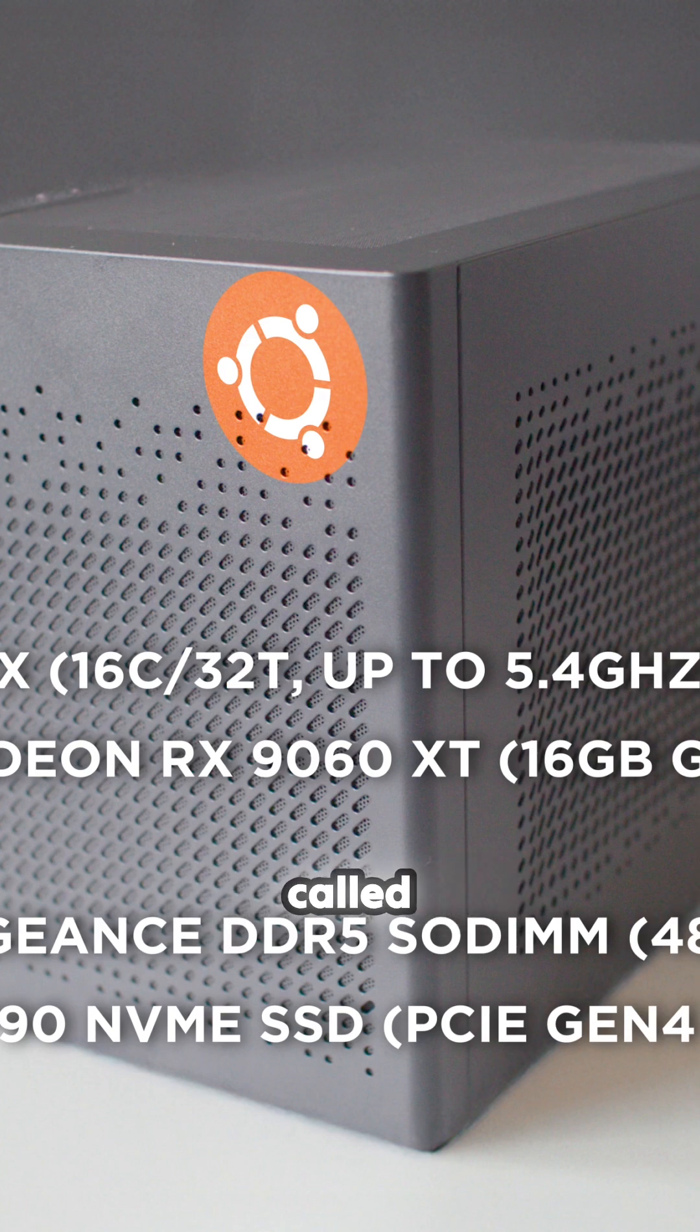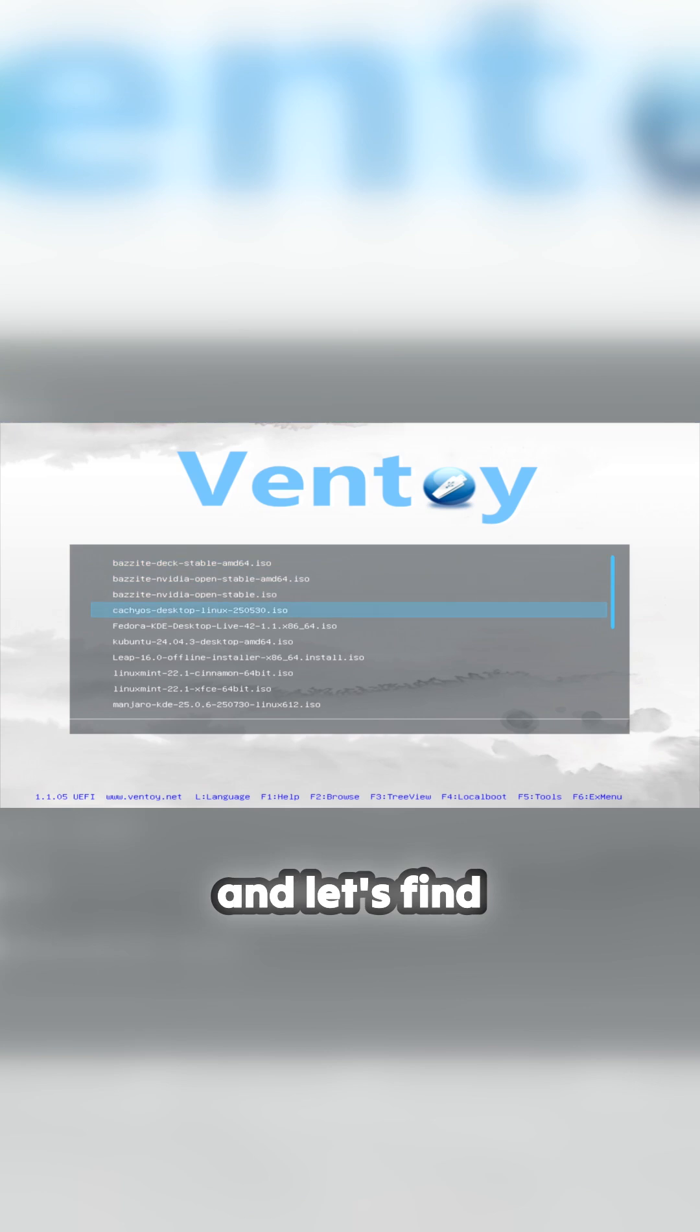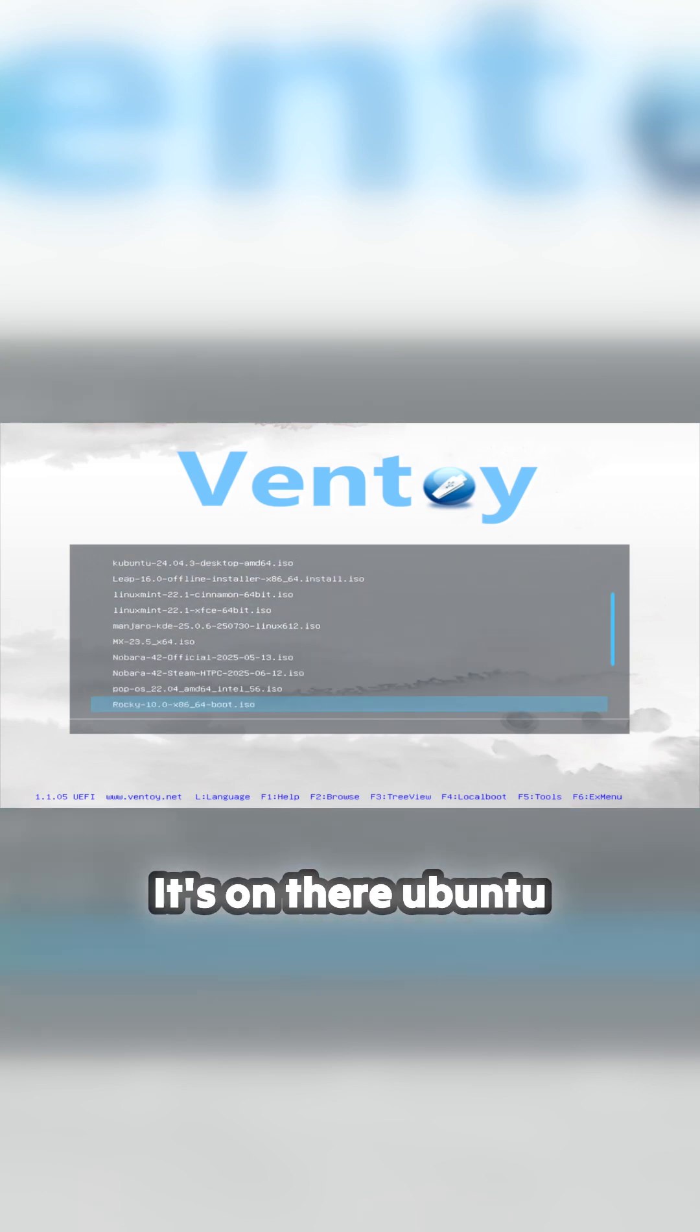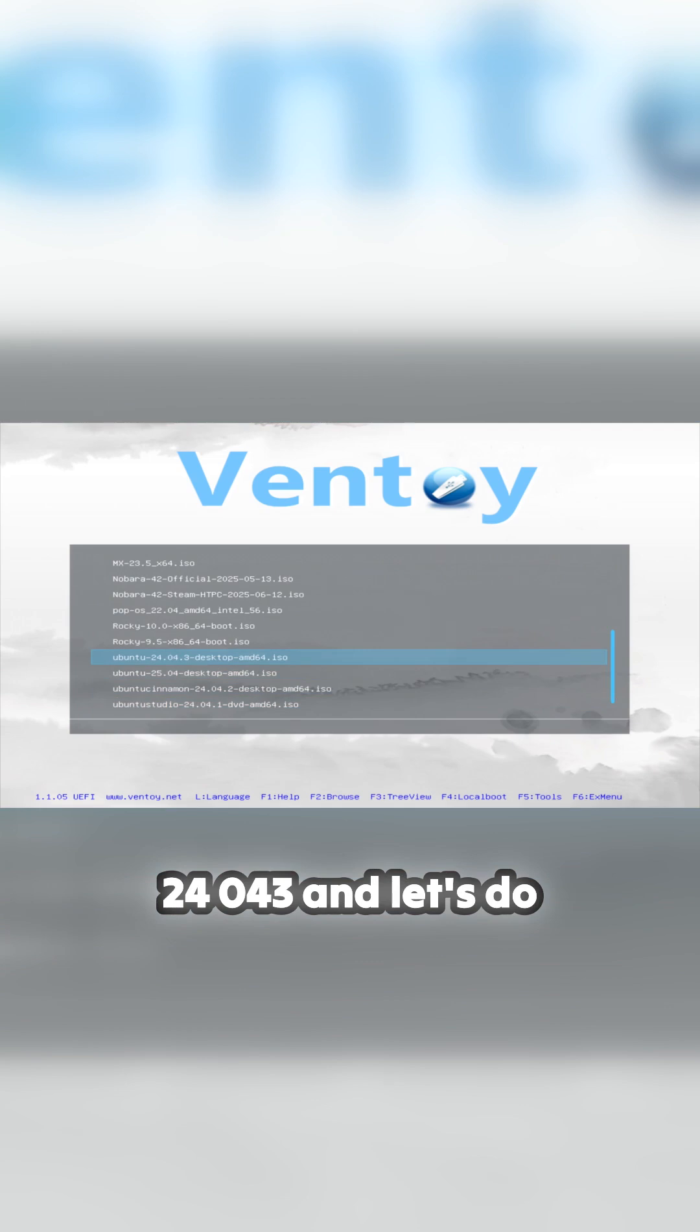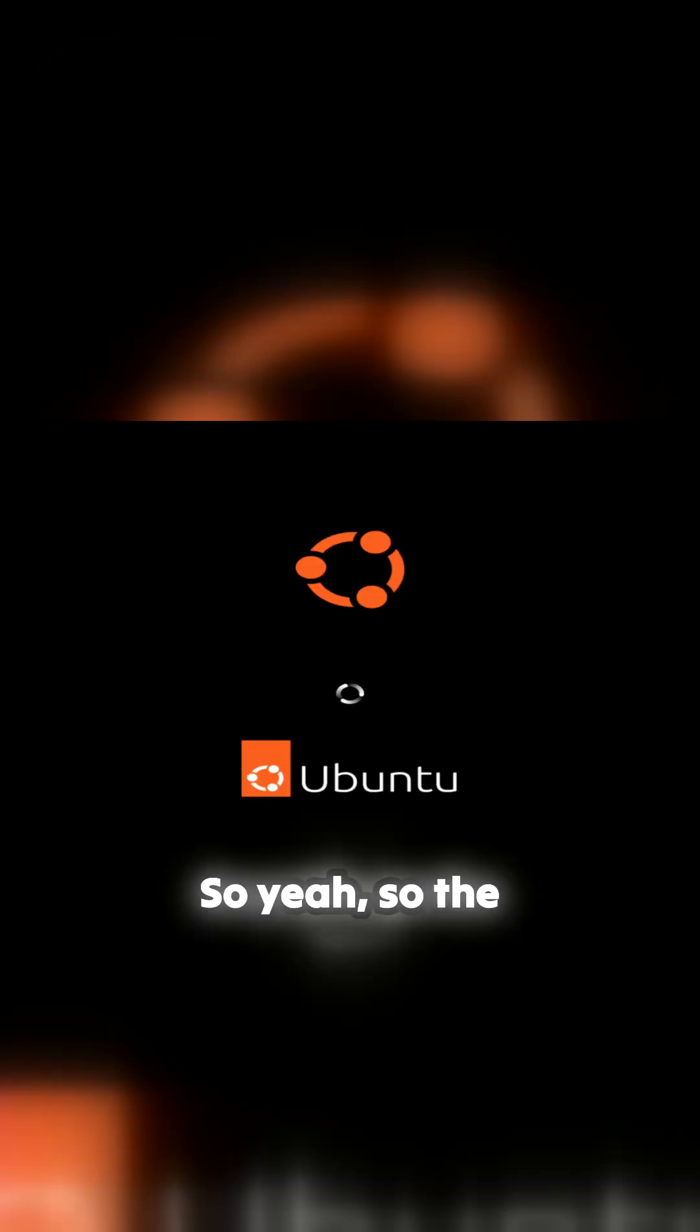I'm doing this with a tool called Ventoy. Let's tab down and find Ubuntu - it's on there. Ubuntu 20.04.3, let's do the install. There we are, let's do that.